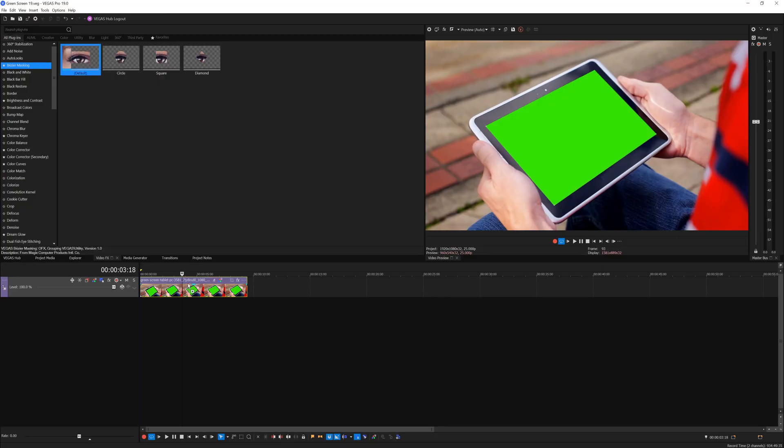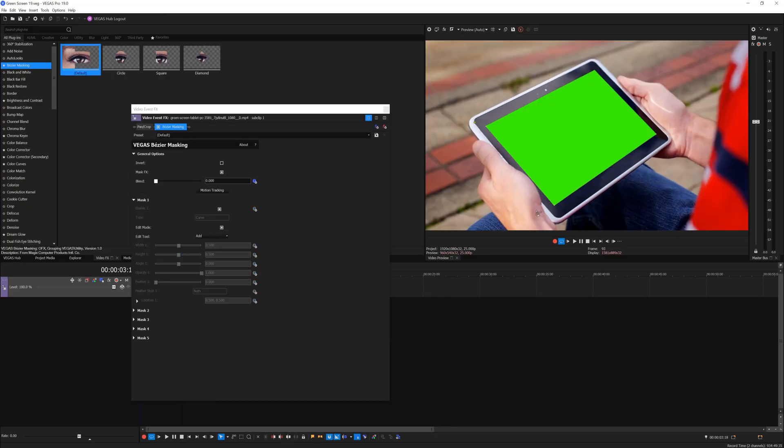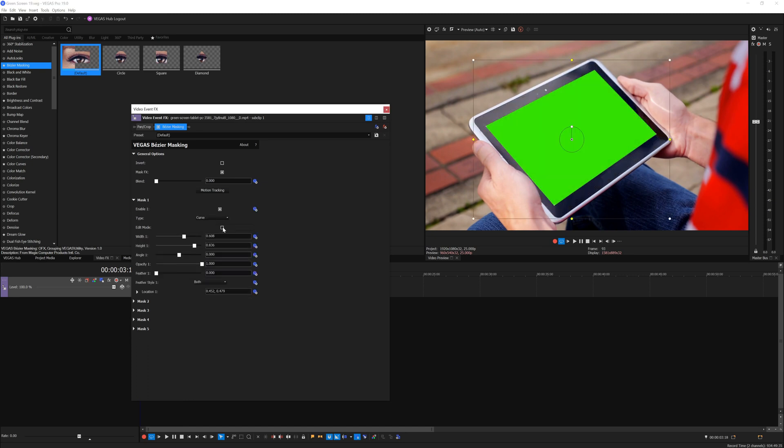First, you'll add bezier mask onto the video clip and then you want to create a really rough mask shape around the green screen area.